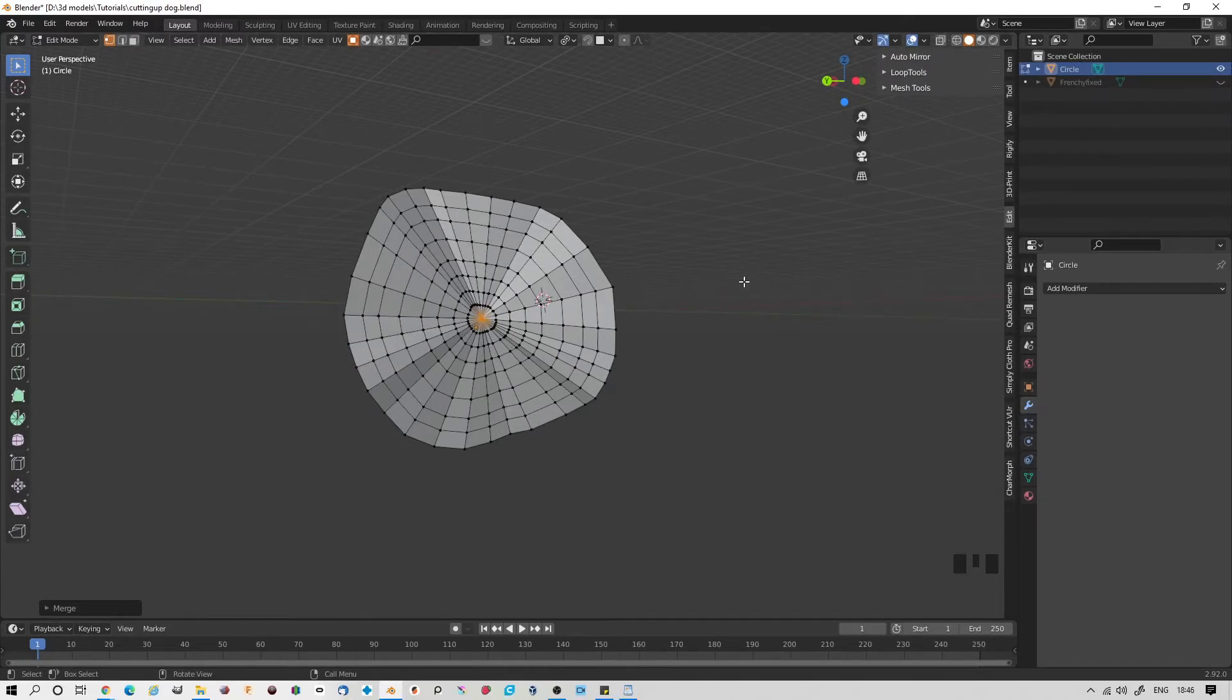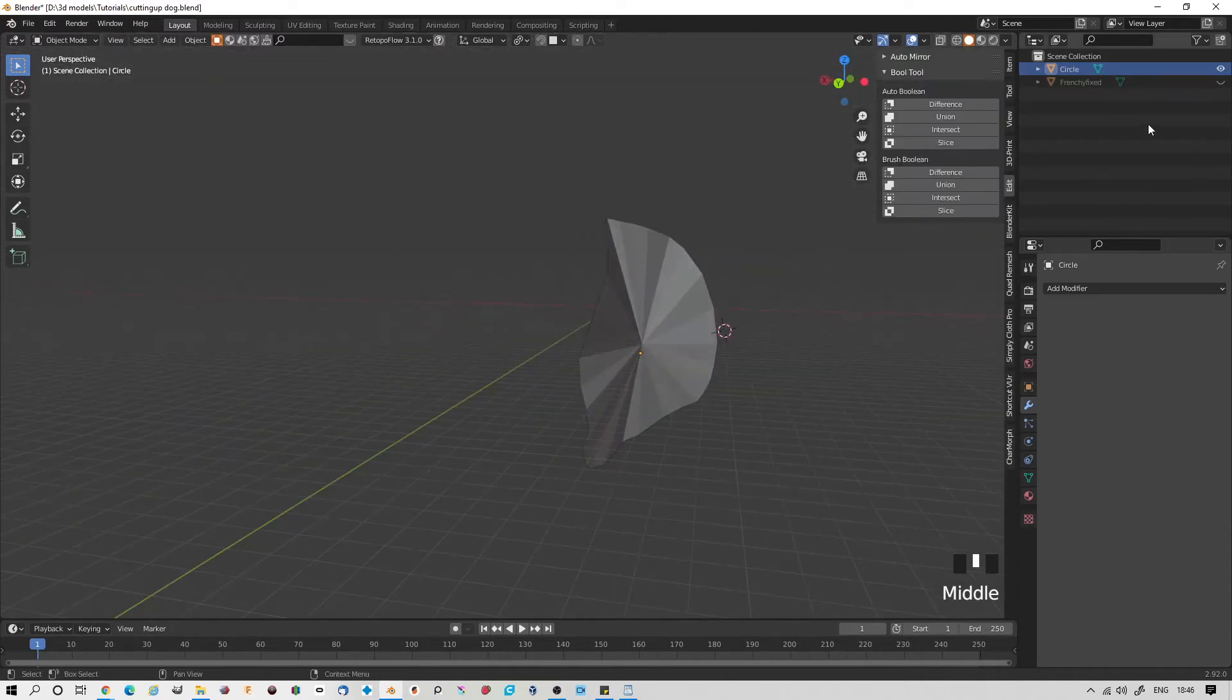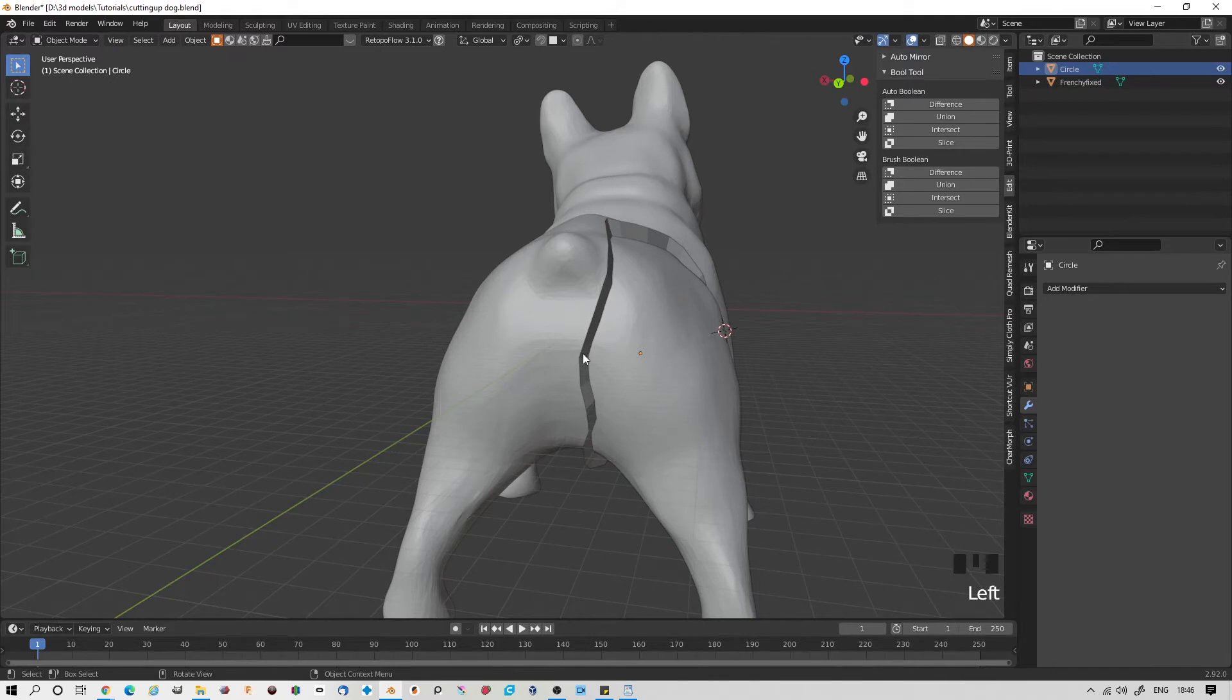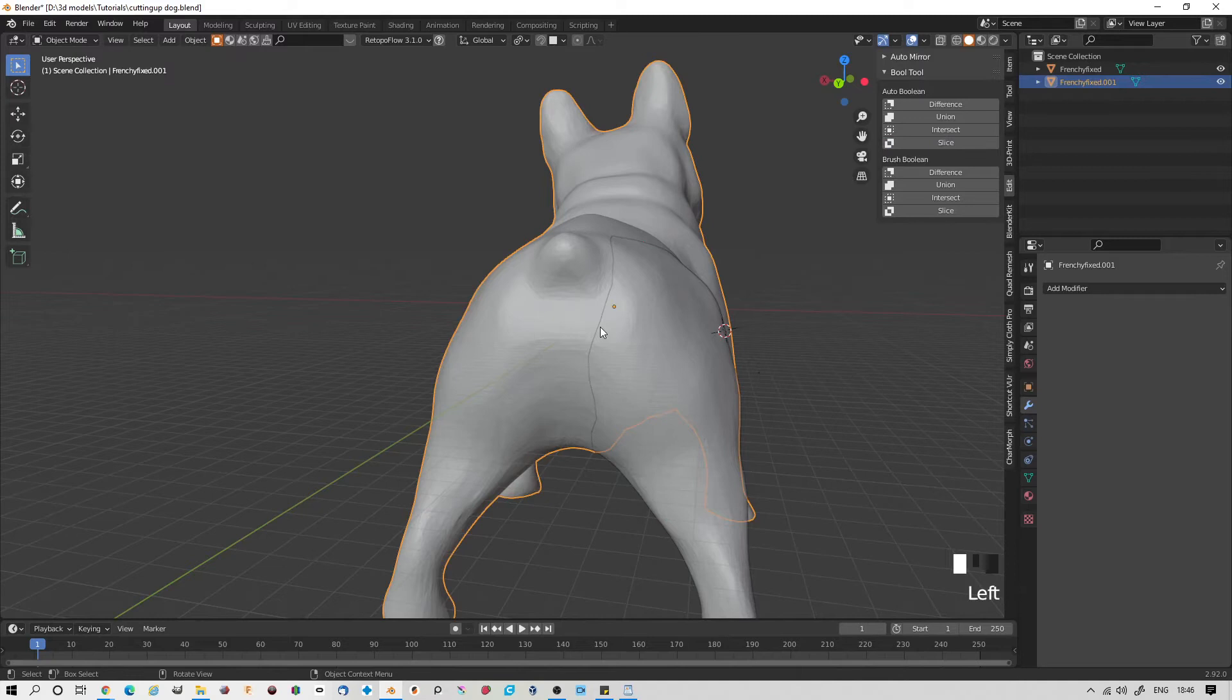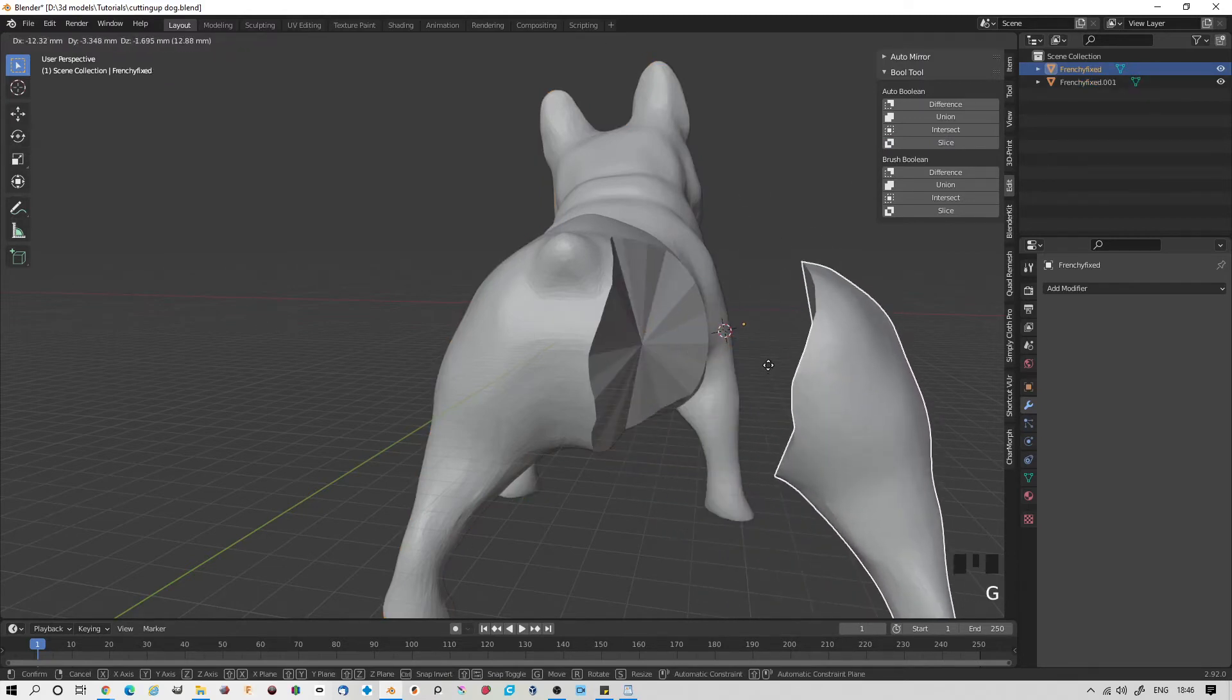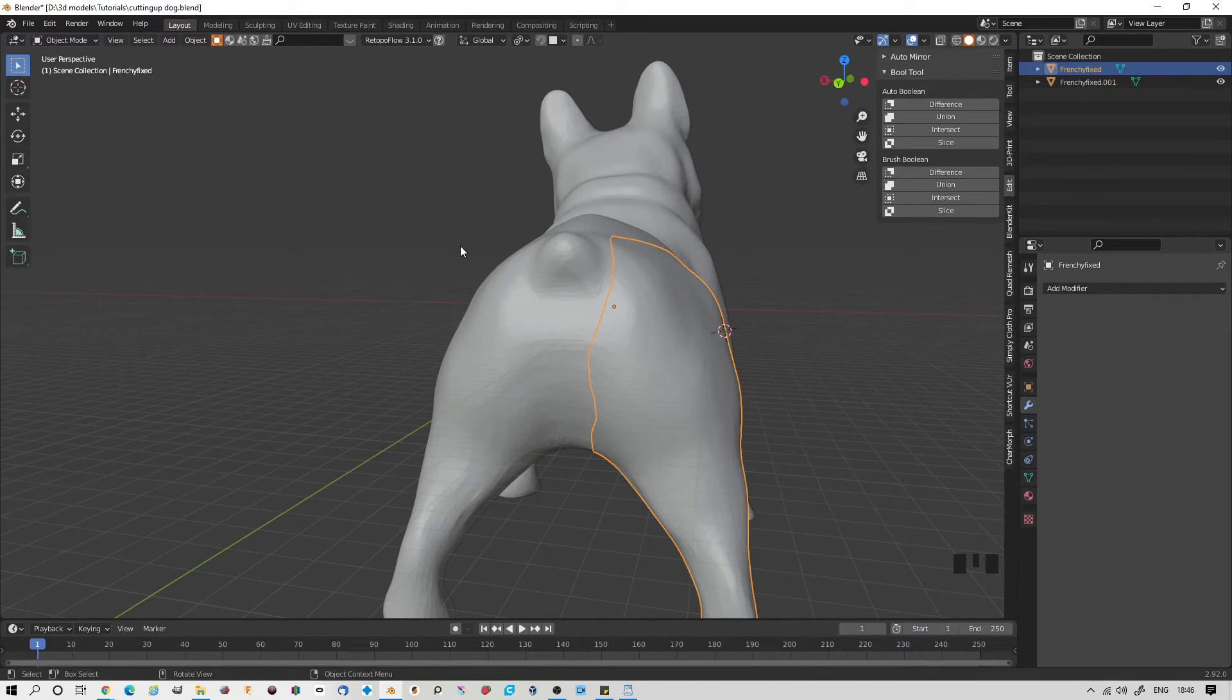Now this may be enough. If we go into object mode, turn the dog back on, select the circle and the dog, and in Bool Tool, Slice. You basically have the object cut. You can see the line here, and we can grab this and move it around. But you can see that the cut is not very nice. It would work. I'll just undo that.